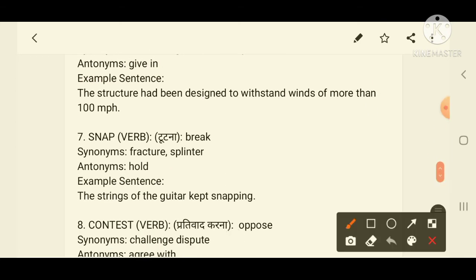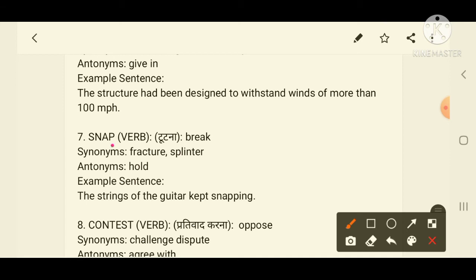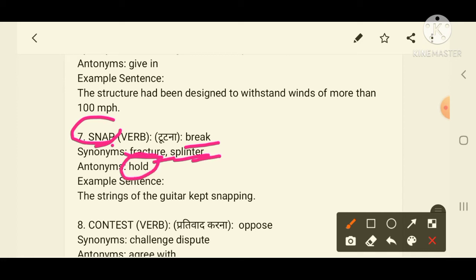Now the seventh word is 'snap'. Snap means break or टूटना. Synonyms of snap are fracture and splinter — fracture is when a body part breaks or shifts. The antonym is 'hold'. Example: 'The string of the guitar kept snapping' — here the guitar string broke.